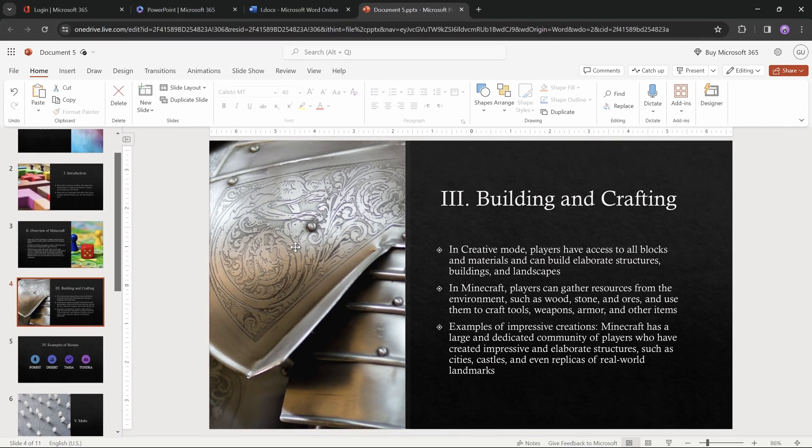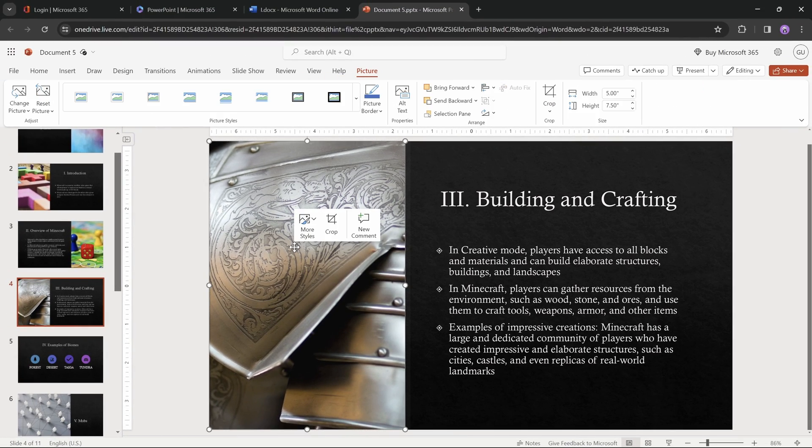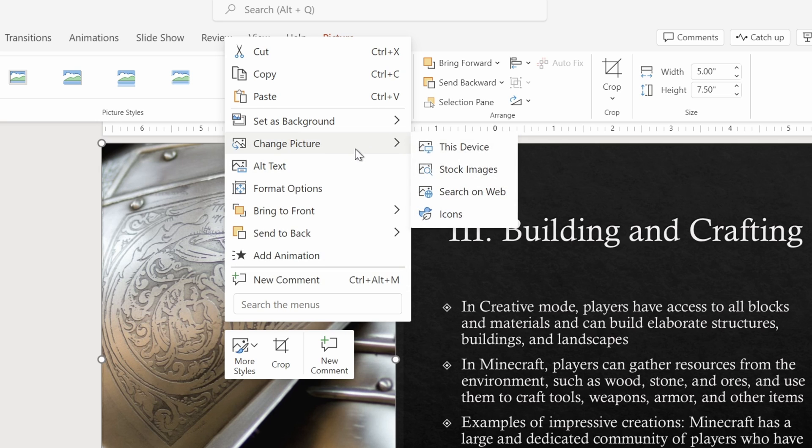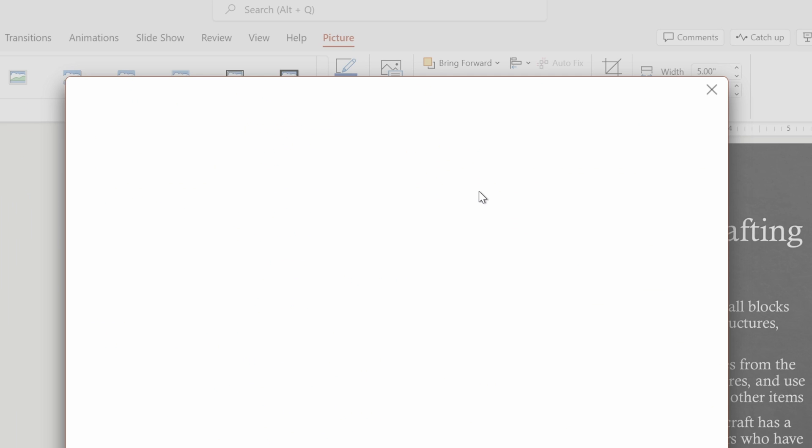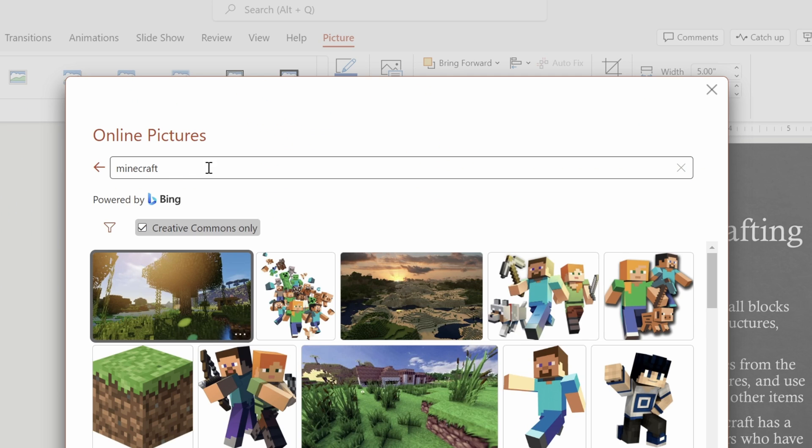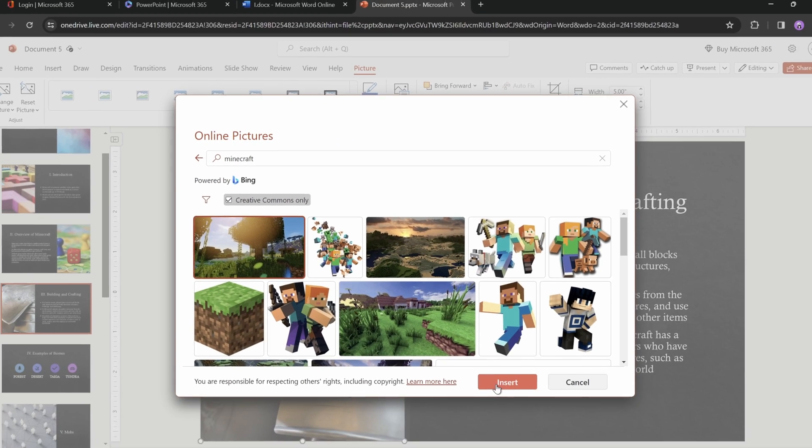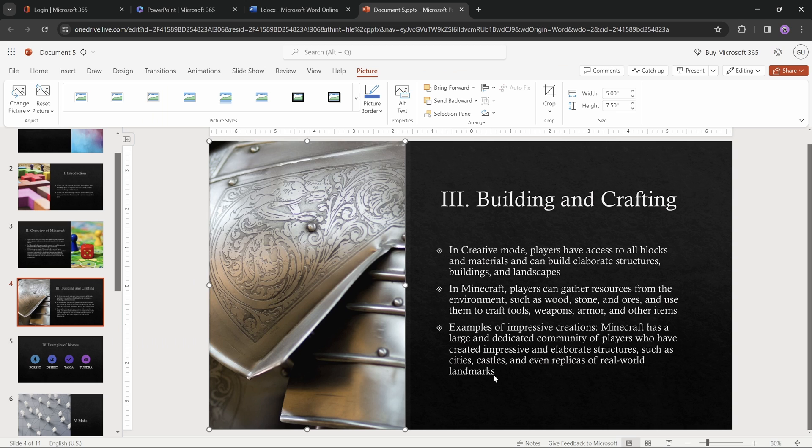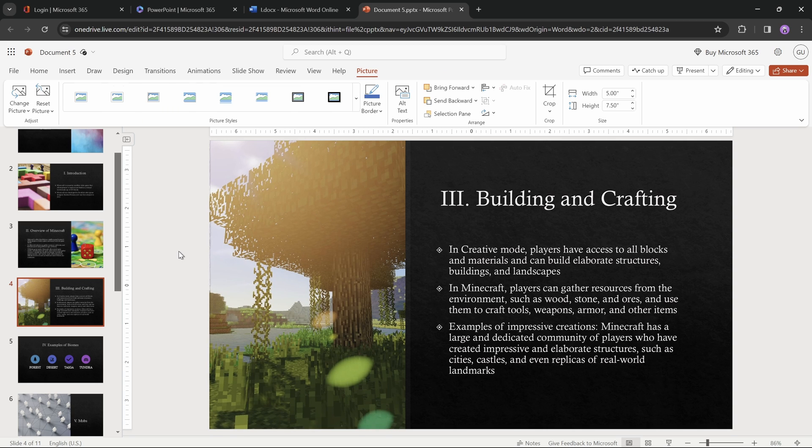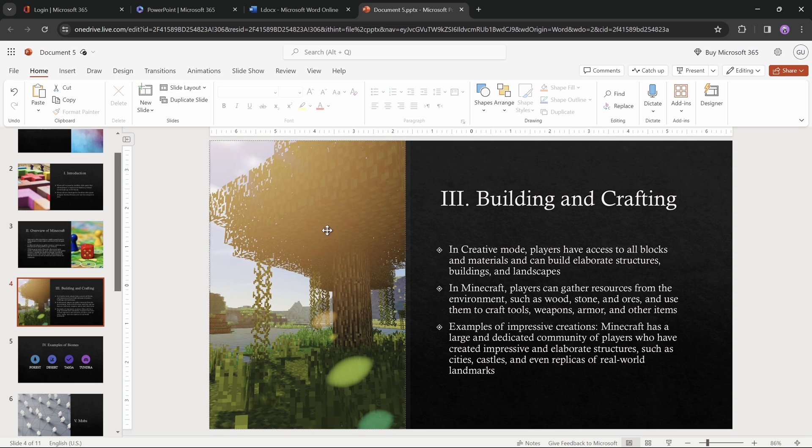And now, one more awesome thing that we can do is right-click on the picture, go to change picture, then search on web. And then let's just search for Minecraft, and pick any photo that we like. And this way, we have quickly inserted a new photo that matches our slide even better.